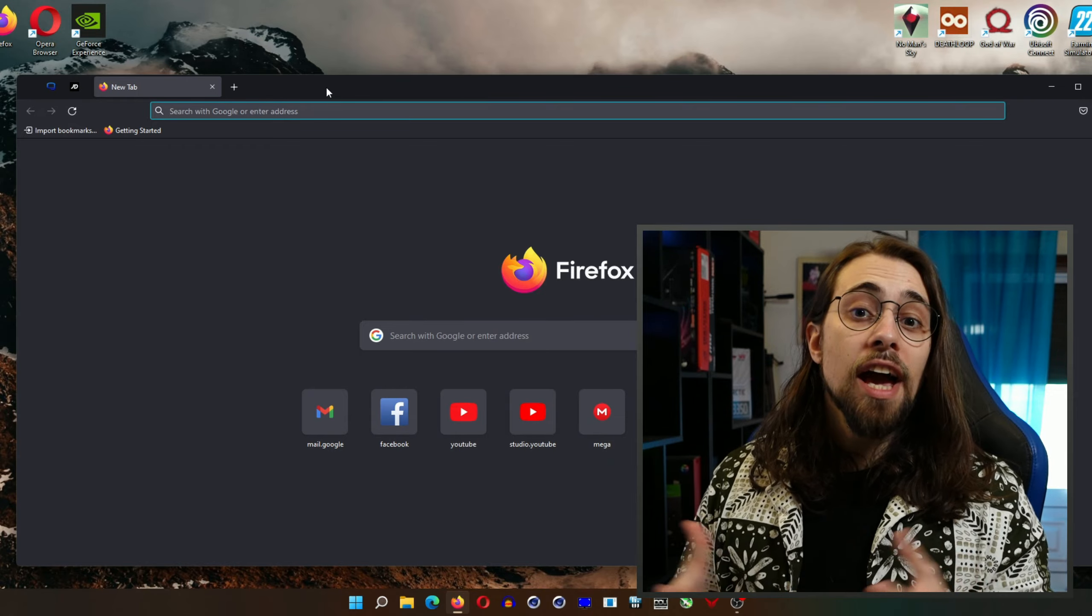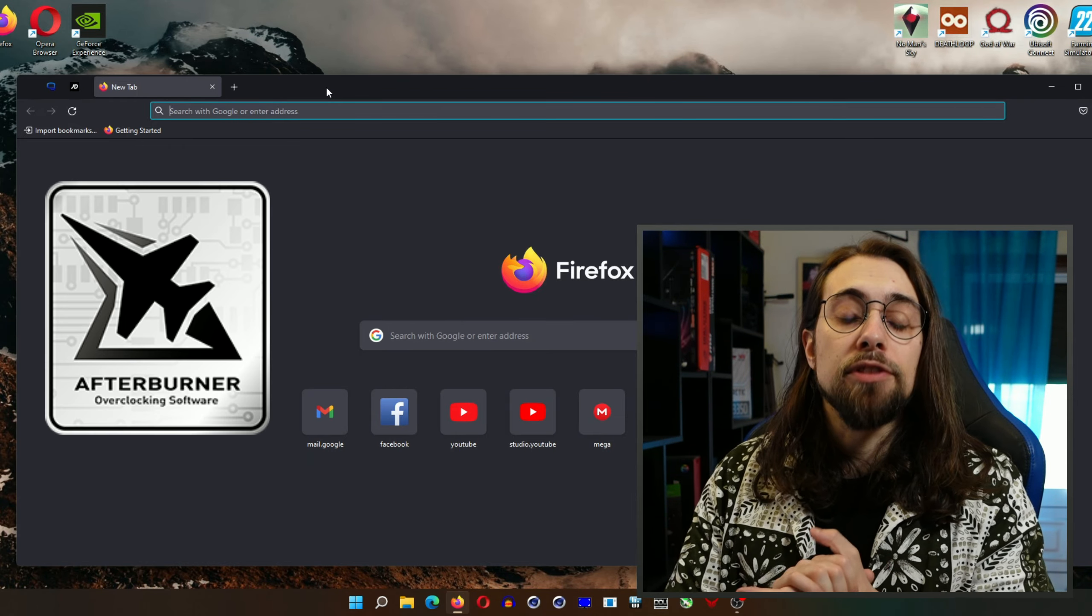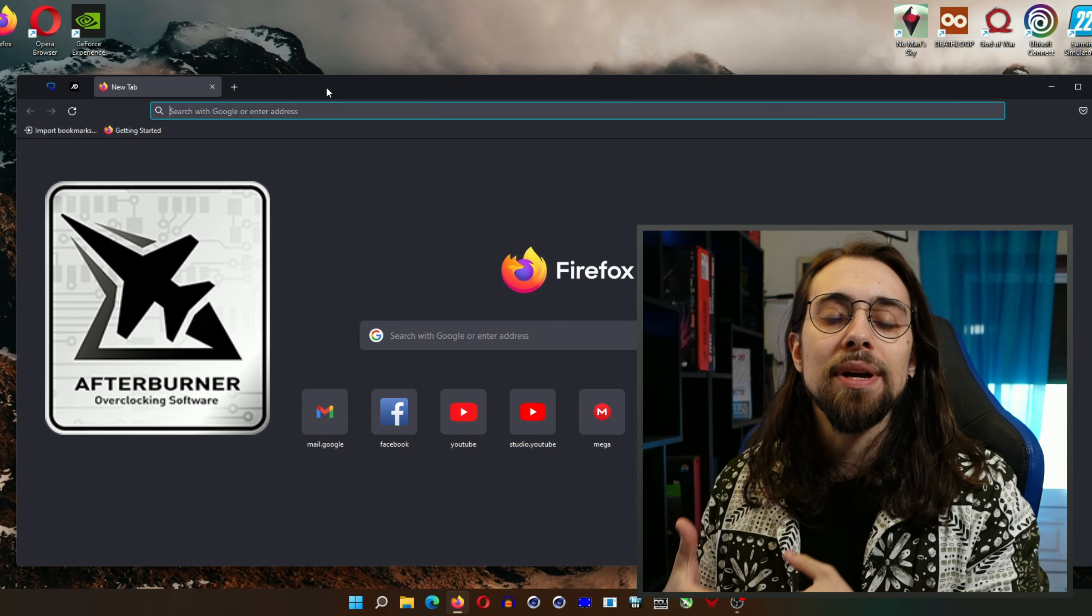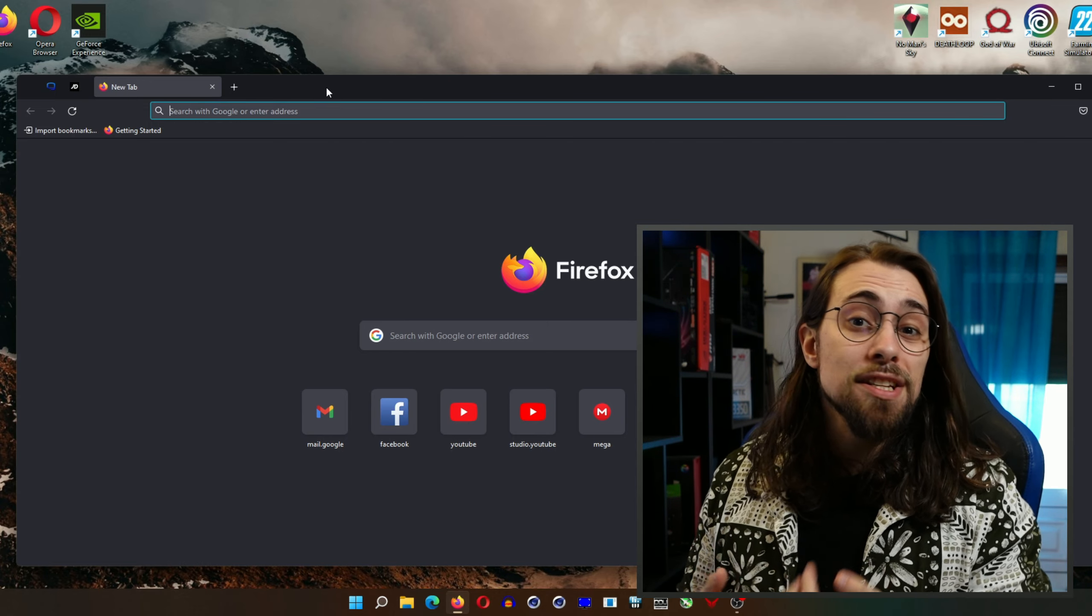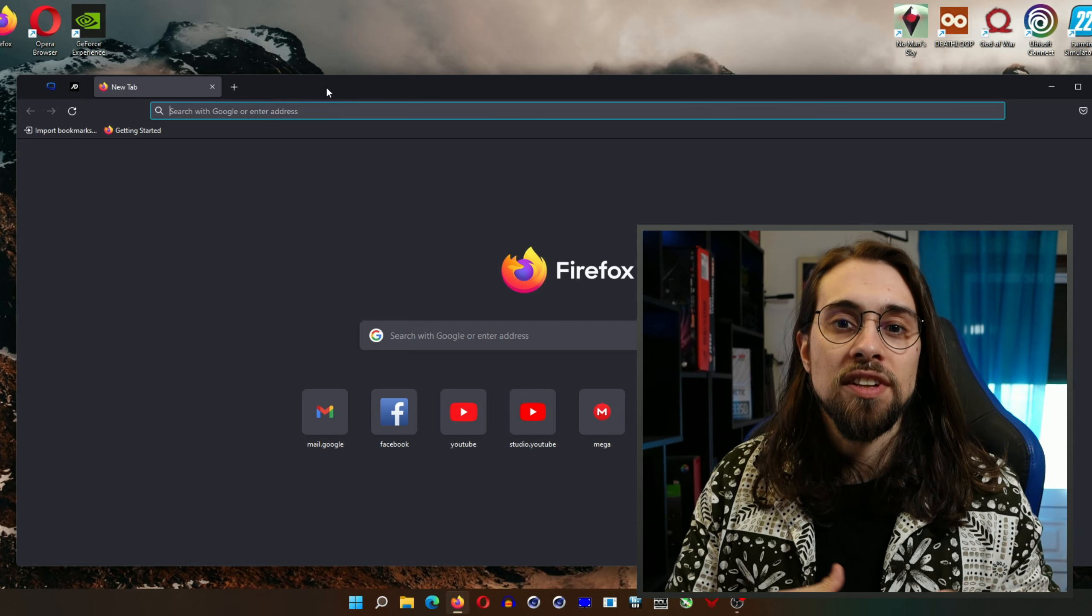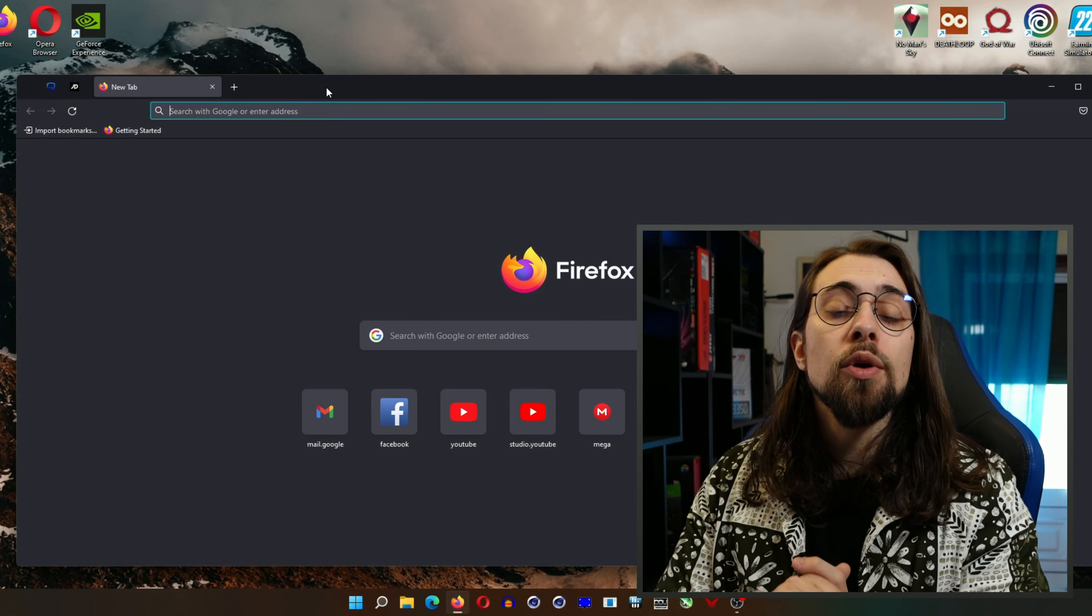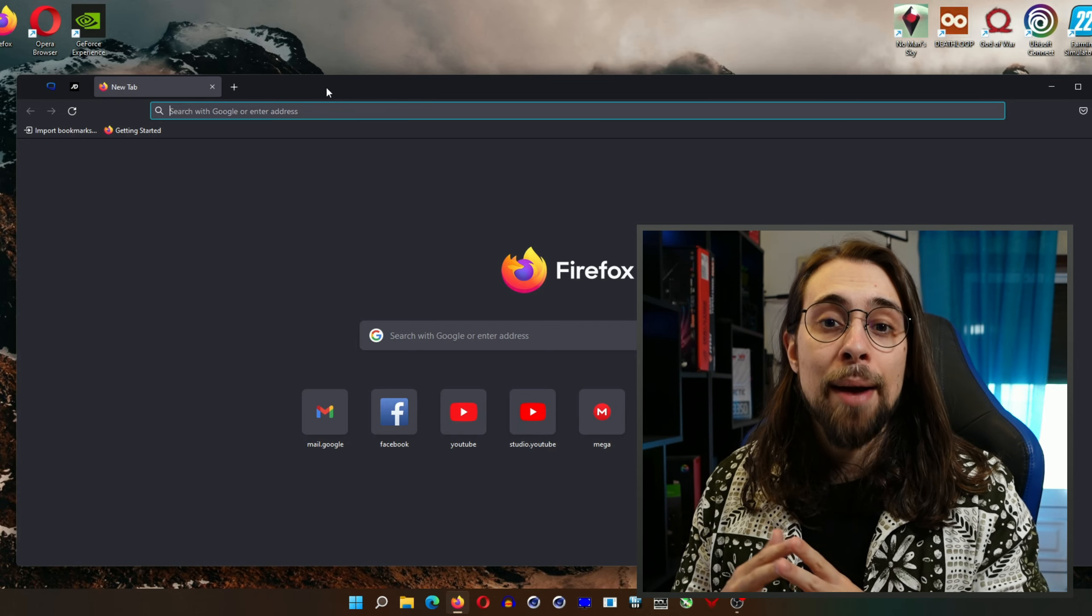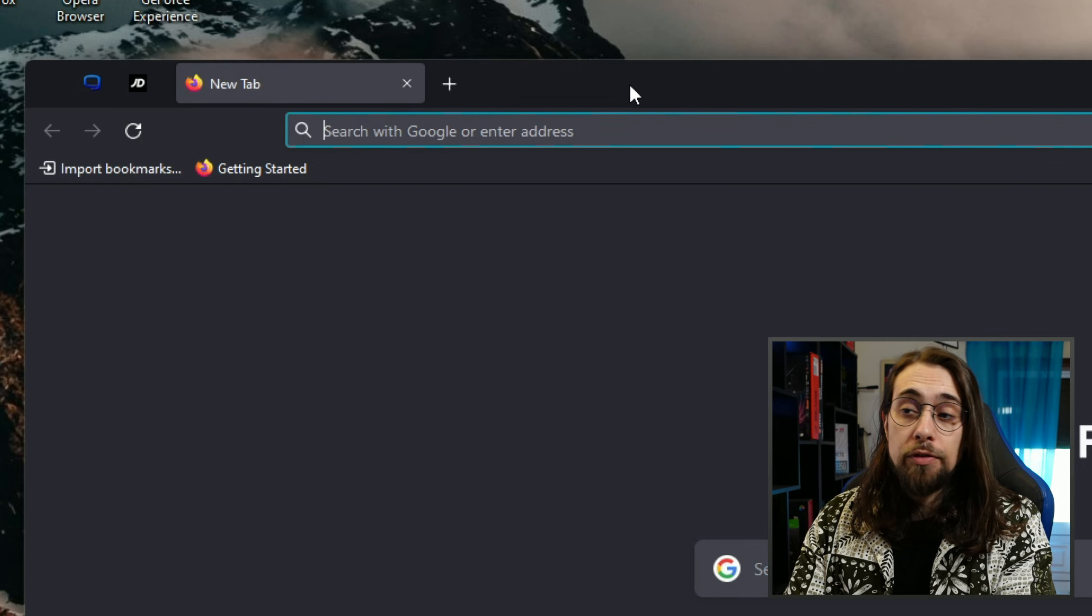Now to the actual overclocking part. We're gonna use MSI Afterburner. For AMD cards I use the inbuilt overclocking tool on the Radeon software, but since we don't actually have that on the Nvidia side, we are going to do it on MSI Afterburner. The first thing that you have to do if you don't have MSI Afterburner is go to the search bar and search for it.